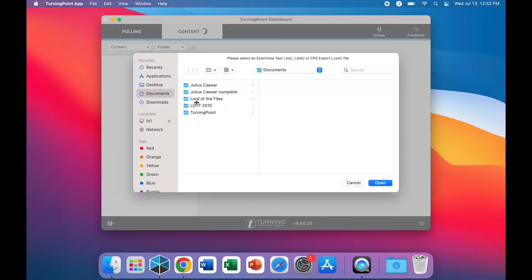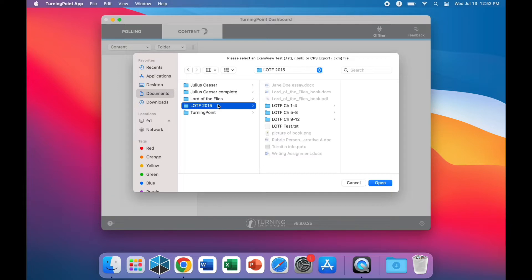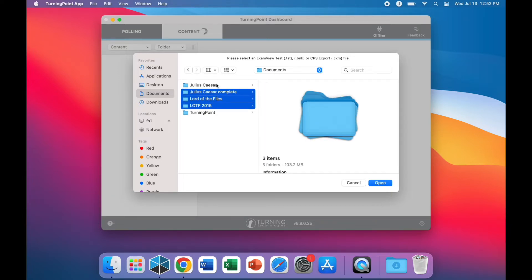From here, navigate to where your ExamView files are located and you can select the files or the folders to import your data.